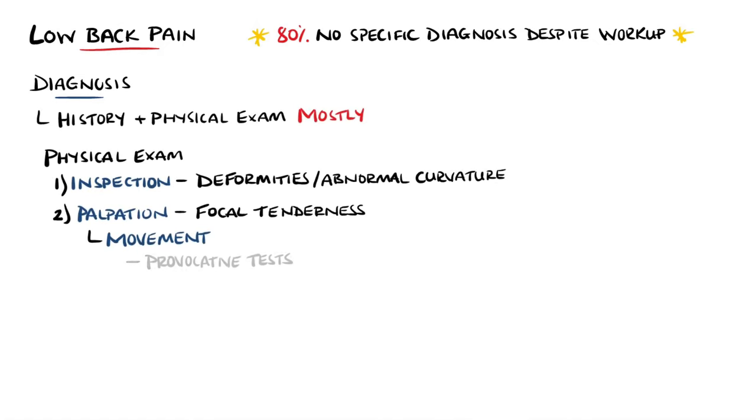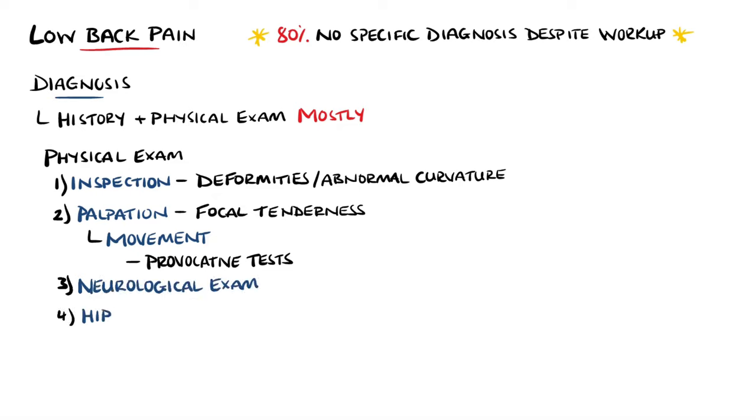The physical exam should also include a full neurological examination to look for any deficits. And also remember that anyone presenting with low back pain should also have their hips examined.